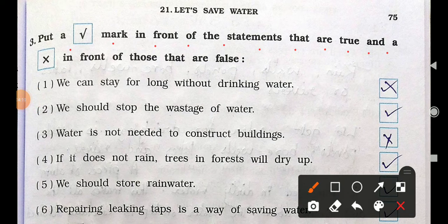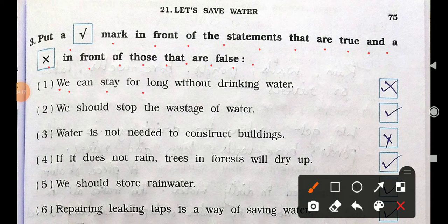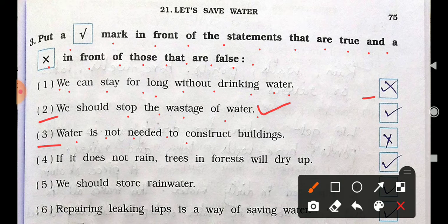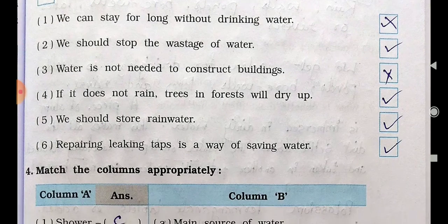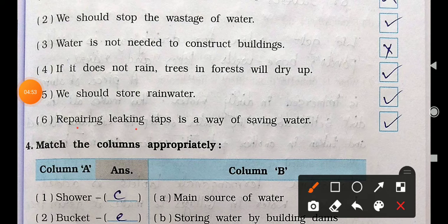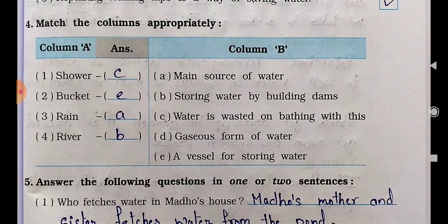Section 3: Put a tick mark in front of statements that are true and a cross in front of statements that are false. Statement 1: We can stay alive without drinking water — False. Statement 2: We should stop the wastage of water — True. Statement 3: Water is not needed to construct a building — False, we do need water to construct a building. Statement 4: If it does not rain, trees in the forest will dry up — True. Statement 5: We should store rainwater — True.